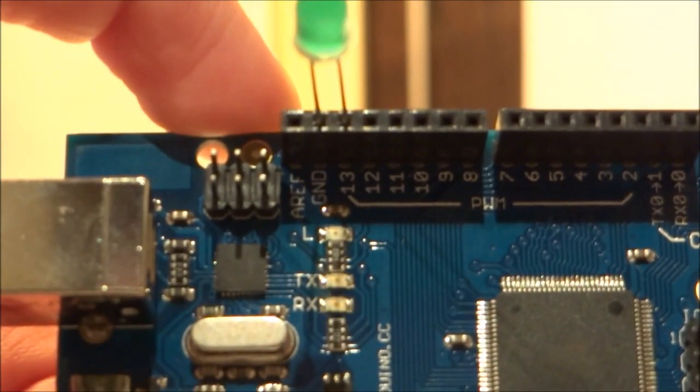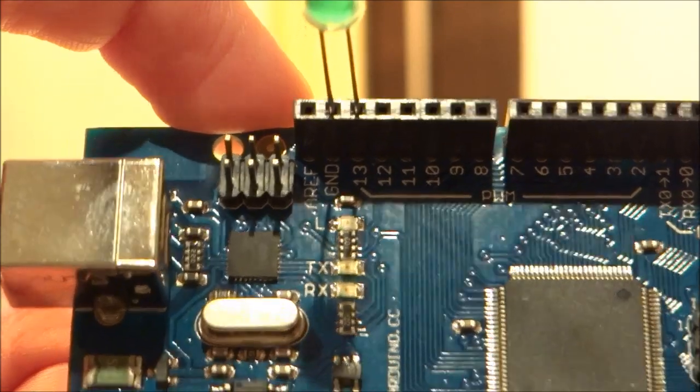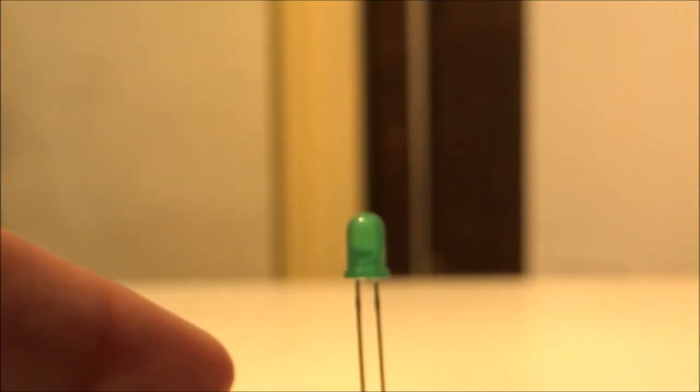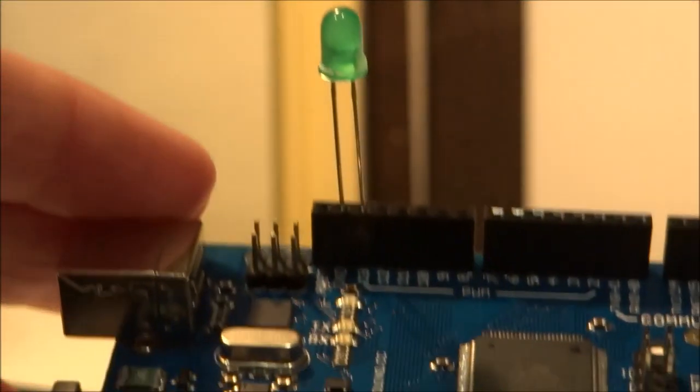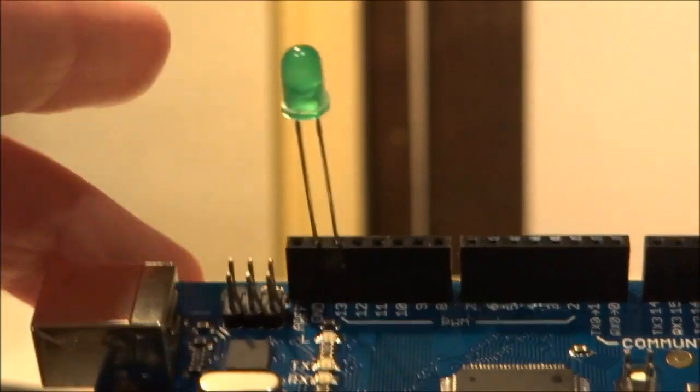And there you go. Your LED is plugged in. You can see pin 13 and ground there. And that's it. Your LED is nice and firmly plugged in.